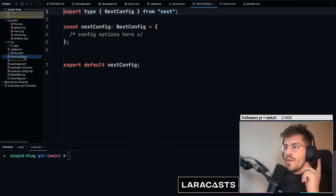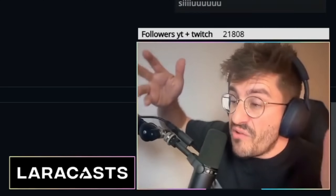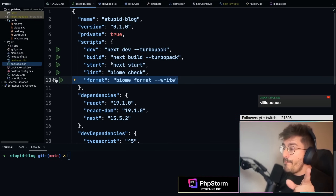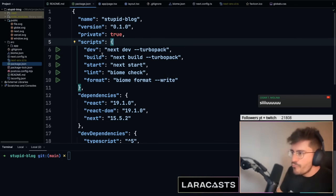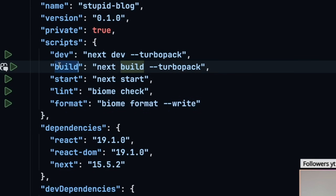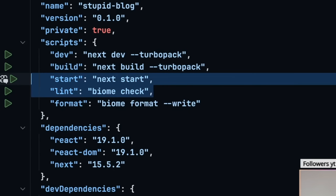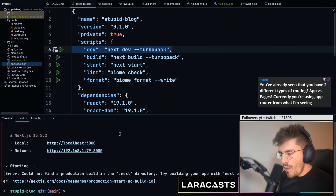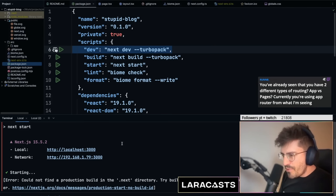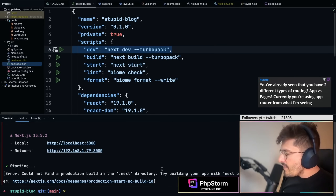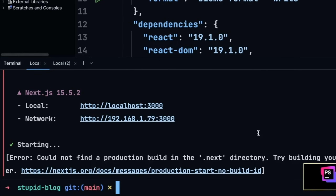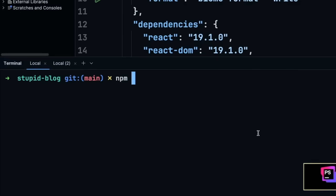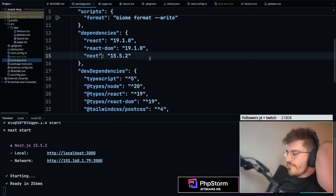In the project root we have `.gitignore`, `biome.json` — the equivalent of `pint.json` — a Next.js configuration file, a `.env` file, and `package.json`, the equivalent of `composer.json`, with a bunch of scripts. `npm run dev` serves the application locally, `npm run build` compiles the app to a production build, and `npm run start` runs the production server after building.